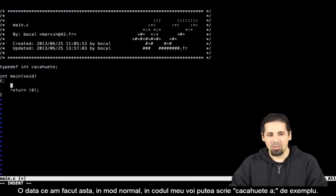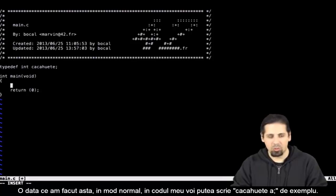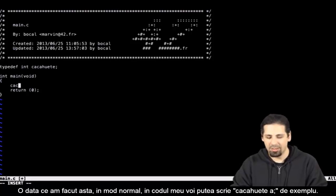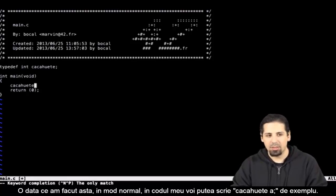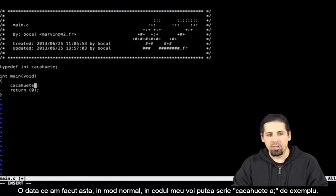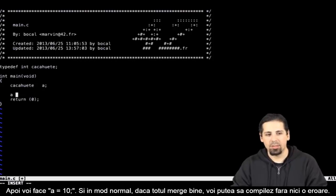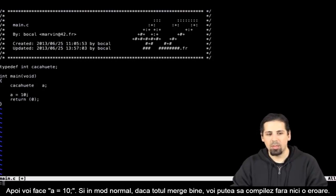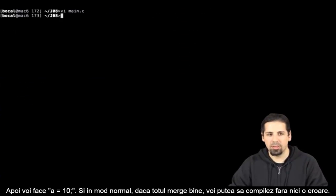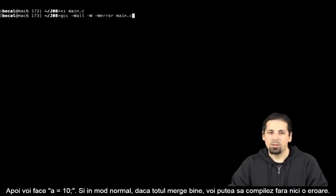Now that I've done this, underneath my code I can write kasuit, the variable a for example, and then a equals 10. And normally there shouldn't be any error during compilation.